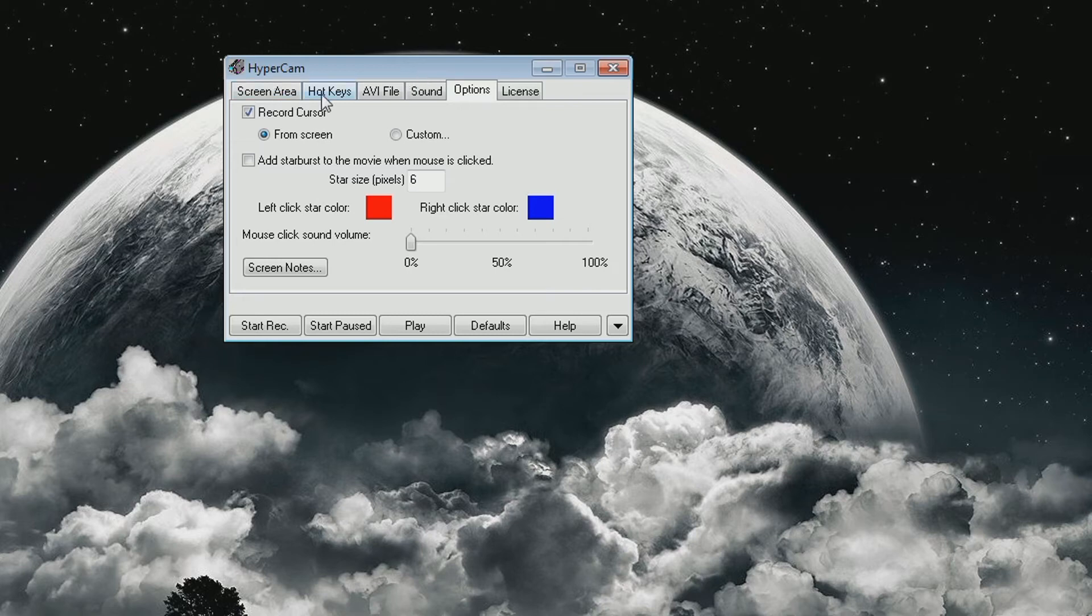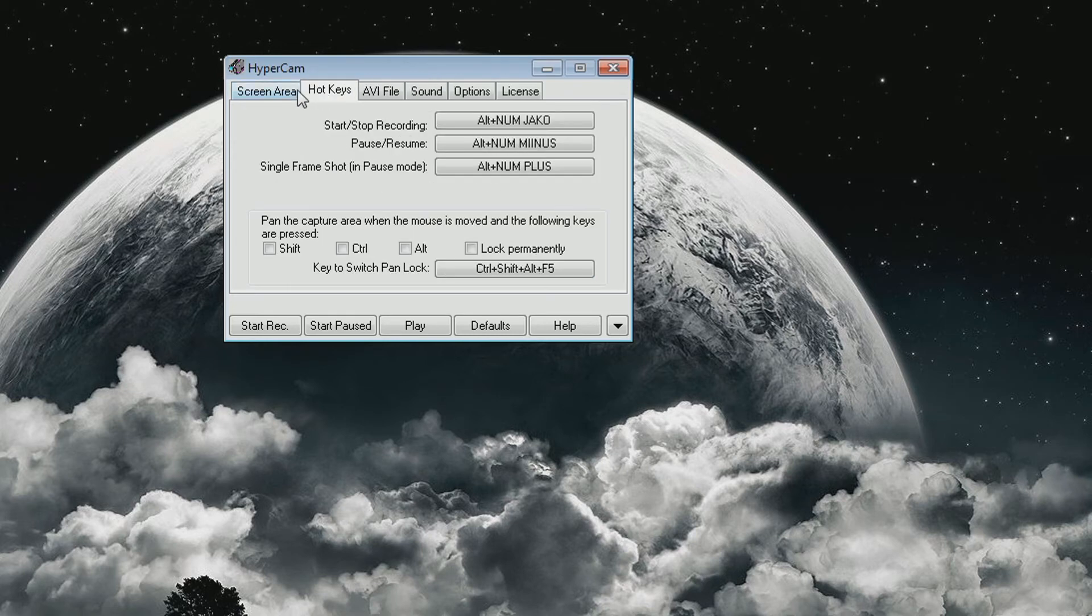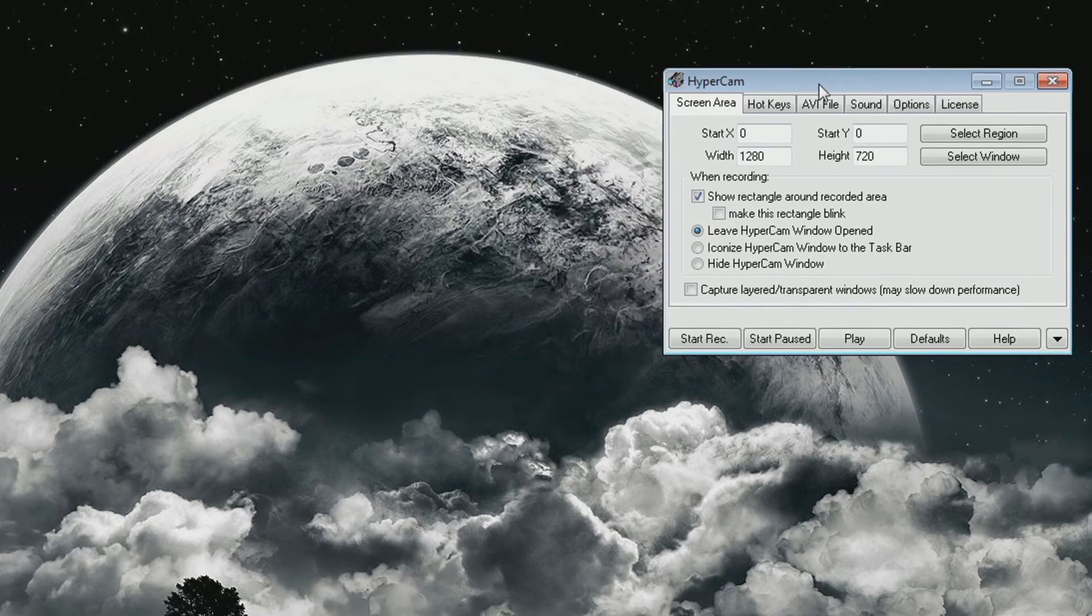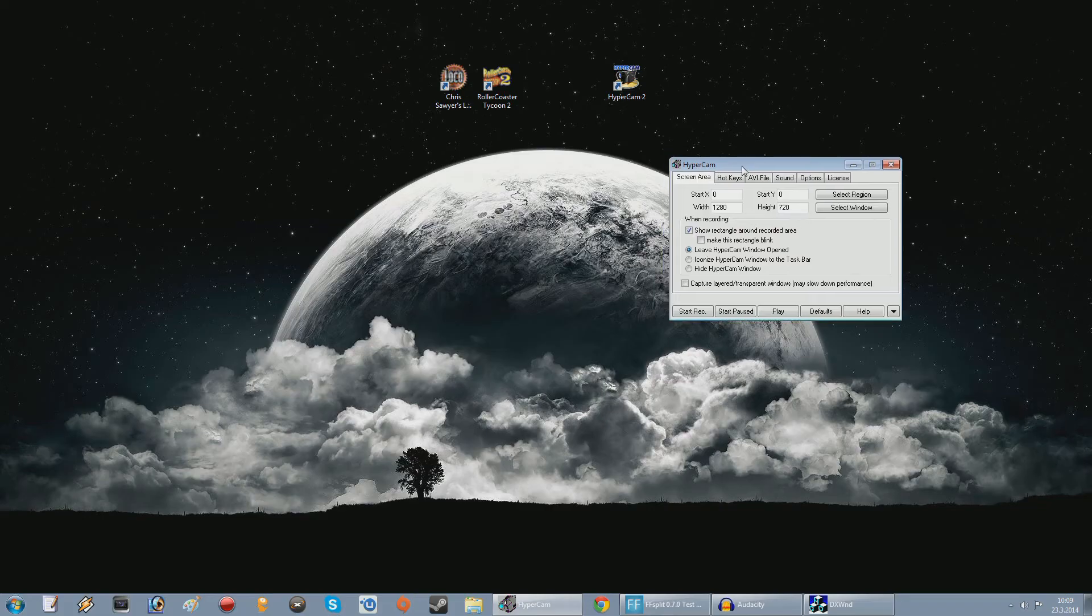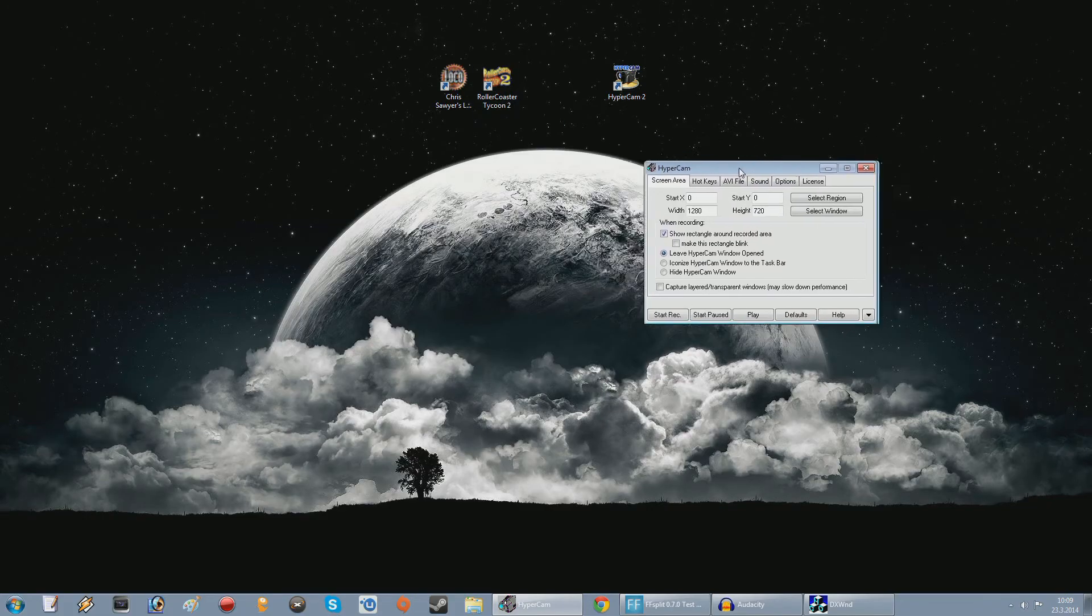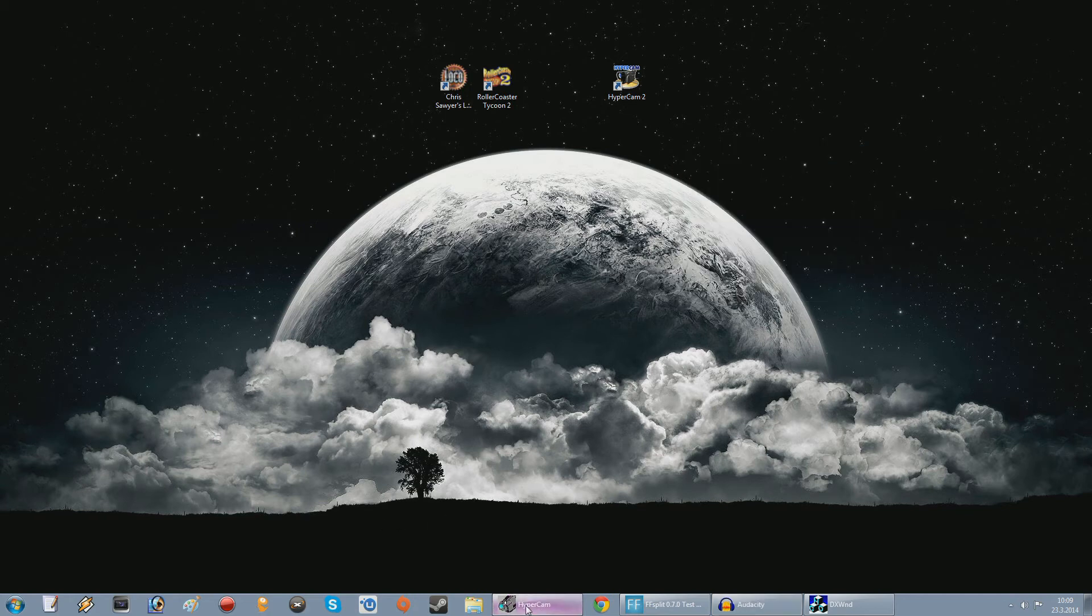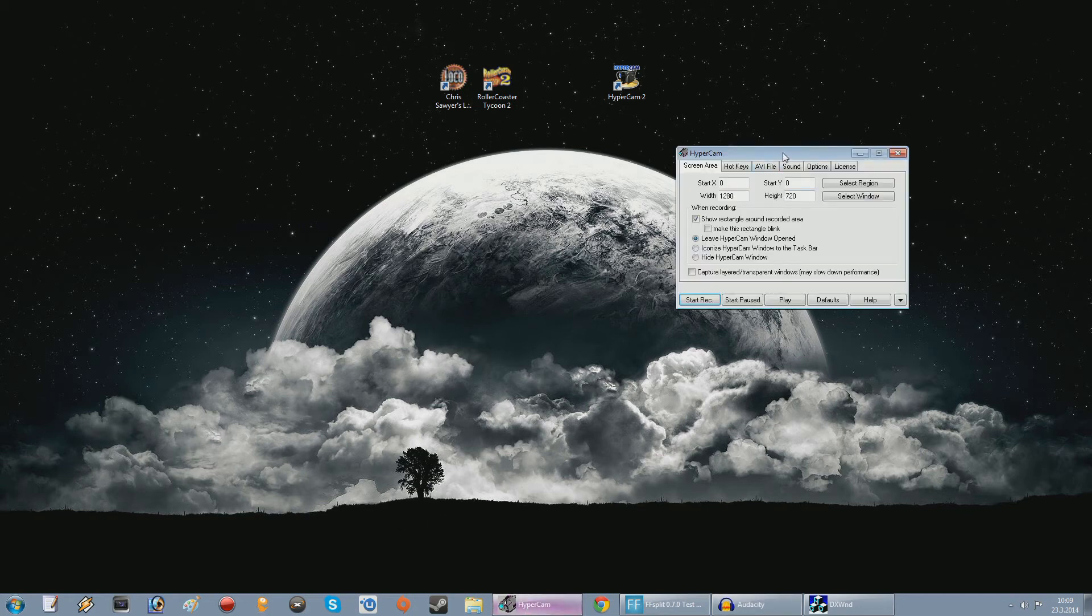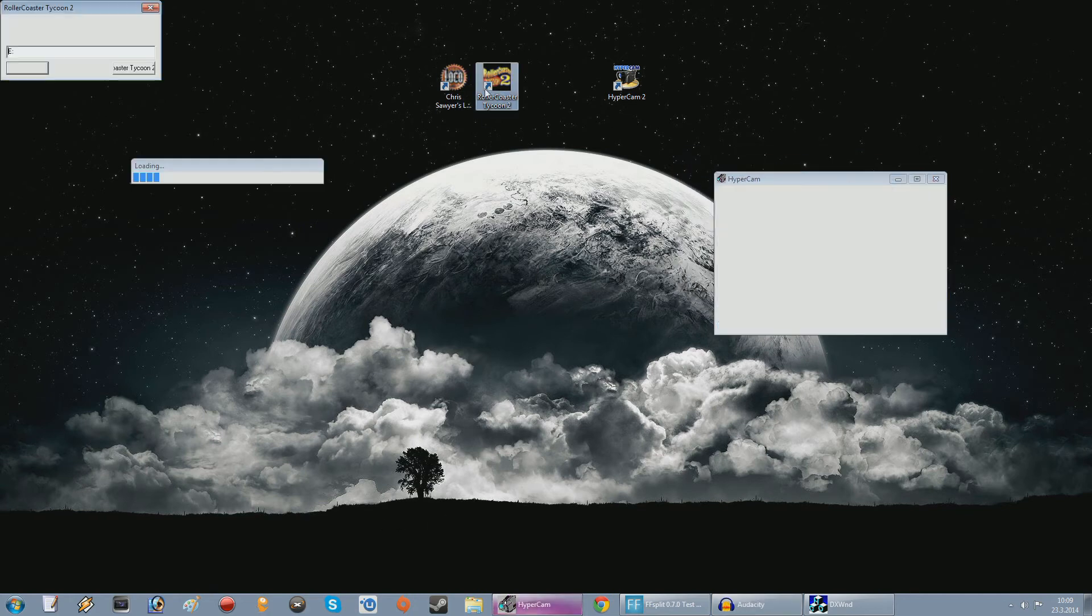And in the options screen, if you want to record the cursor, make sure that it's on and select from screen. I don't really know what this custom - oh yeah, it's for a custom cursor if you want a custom icon for that. And then you can even add a starburst to it if you want, and add screen notes and whatnot, but those aren't really meant for games - they're more for presentations or something like that. So anyway, that's all the recording settings and such. Then I'll show you how it's done.